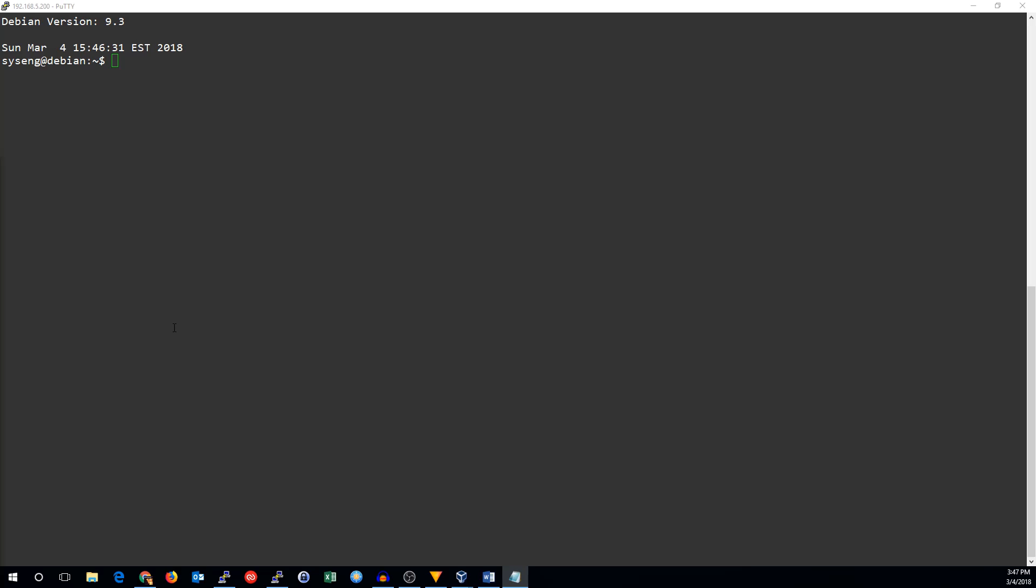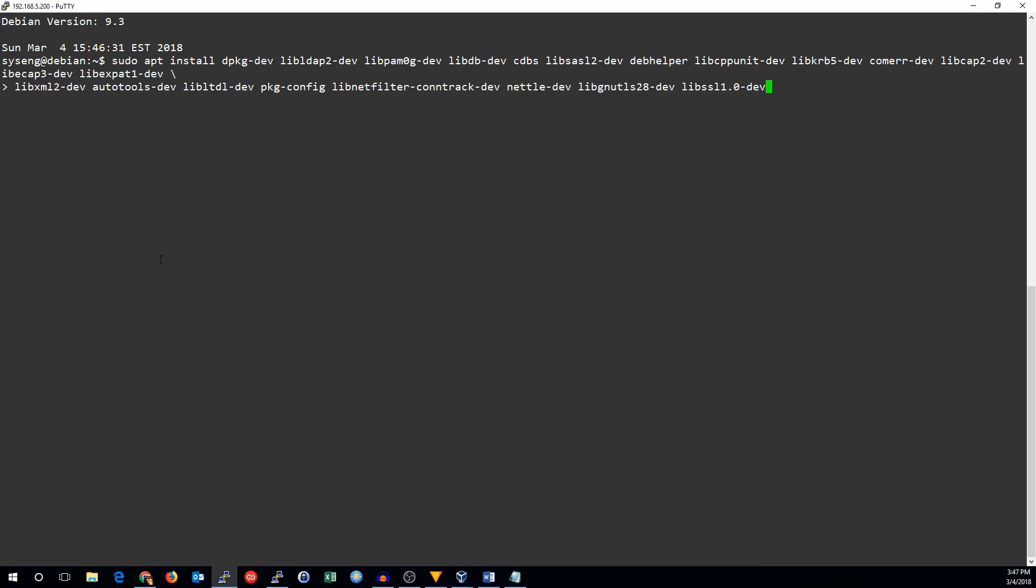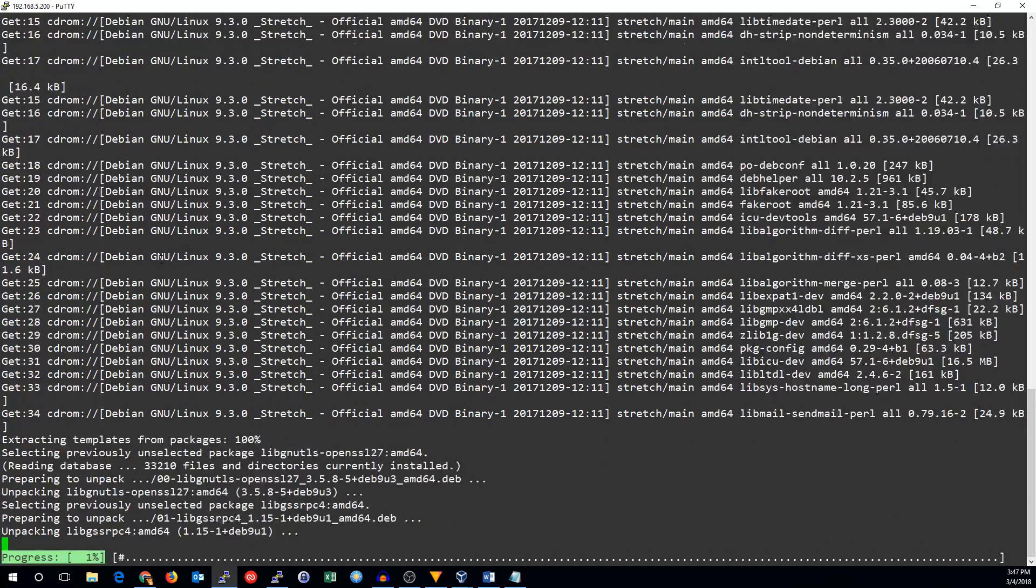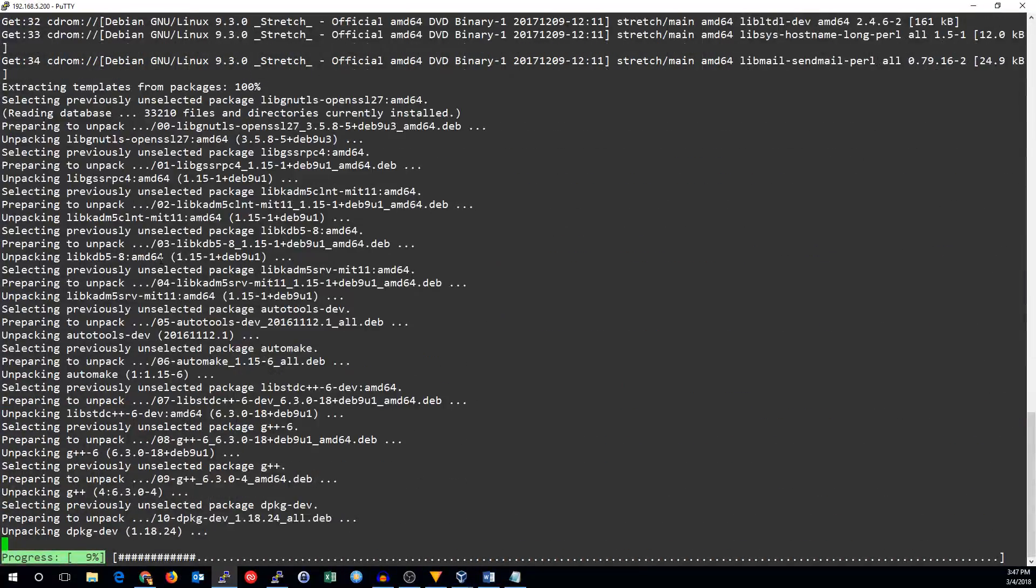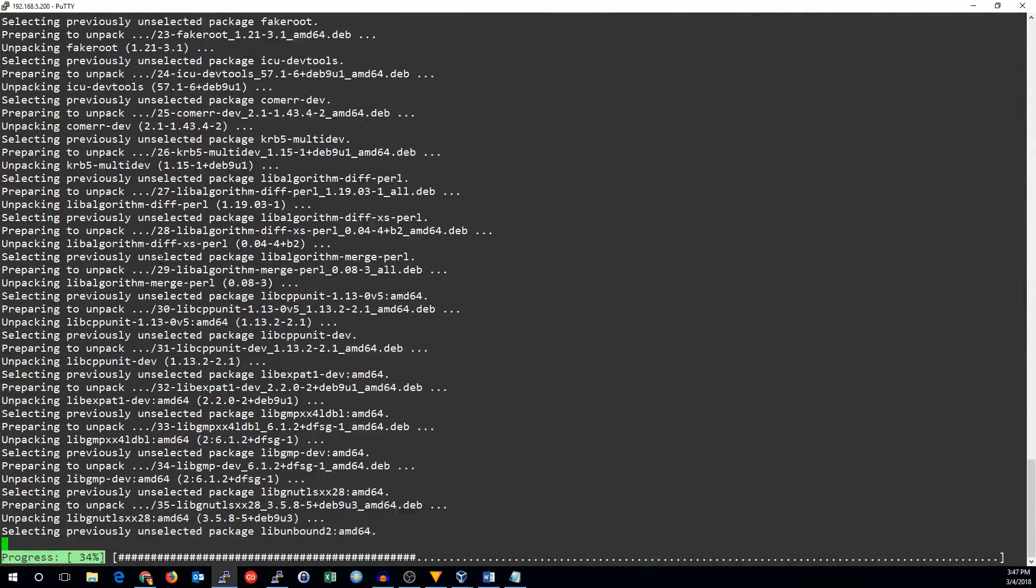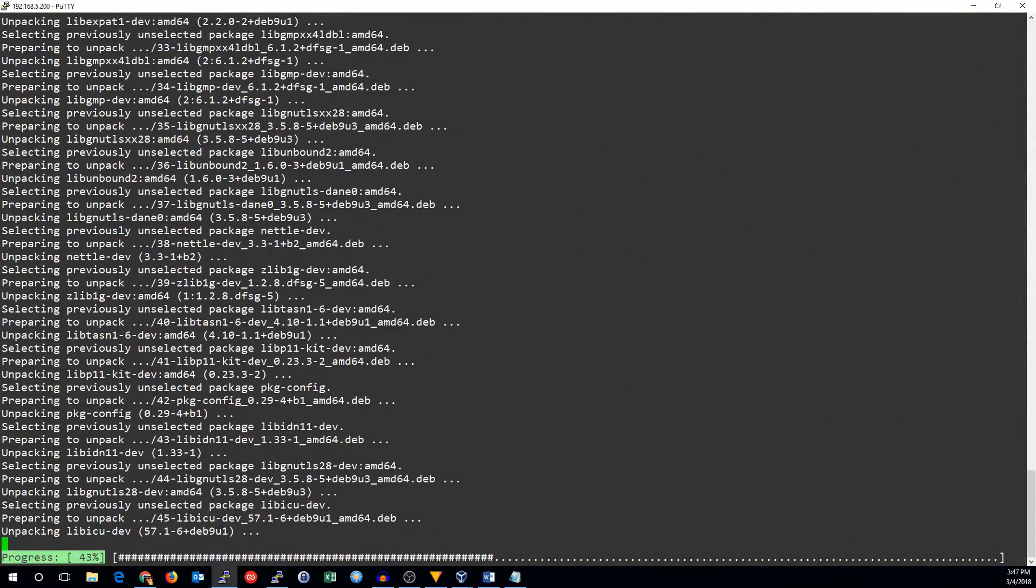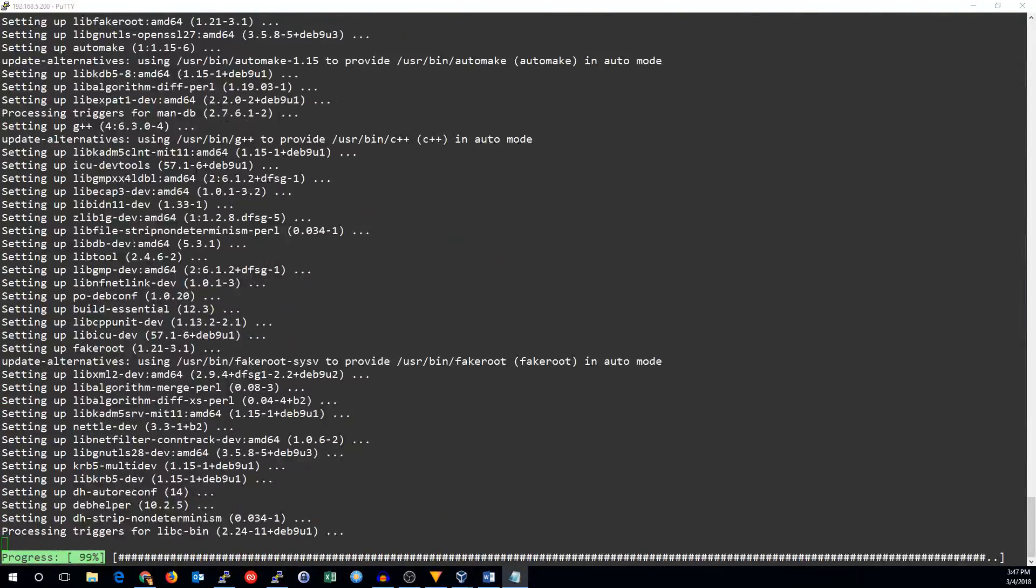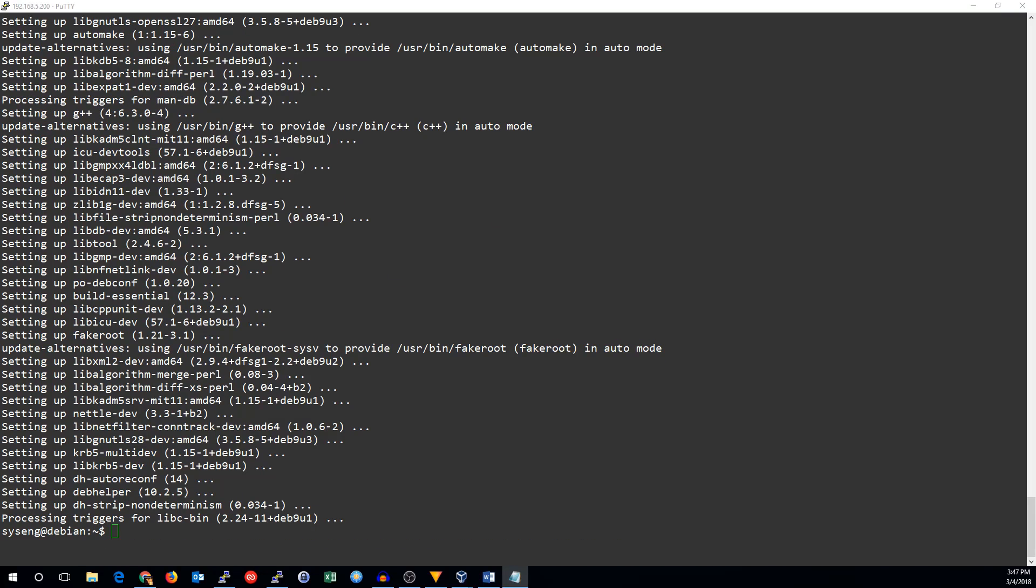By default, the package that Debian builds does not include SSL support, so we'll have to build it from source if we want to use that. We're going to need a few prerequisite packages, and I will list those in the video description.